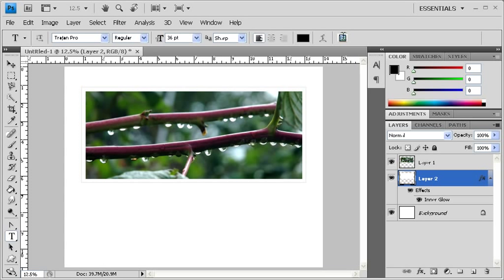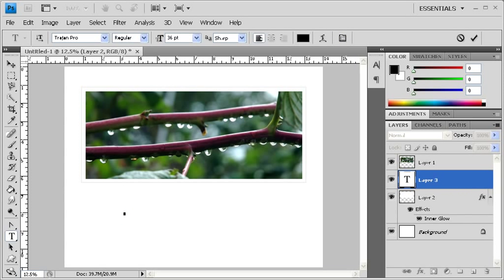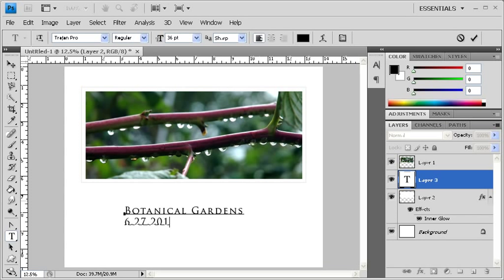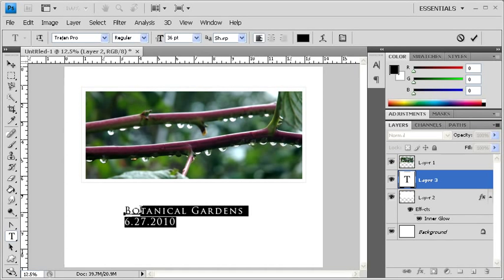Using your mouse, click on an area of the canvas where you want to start typing. We're going to type Botanical Garden, then hit Enter on your keyboard in order to add some more text to the next line. Type 6-27-2010, then click and drag your mouse in order to select the entire text. With the Type tool still selected, go to the Options bar and click on the Center Justification button.